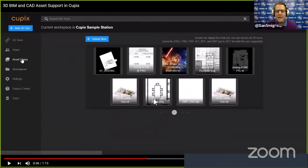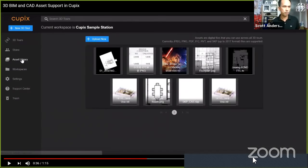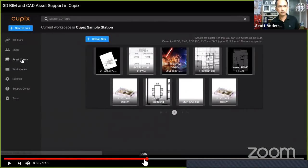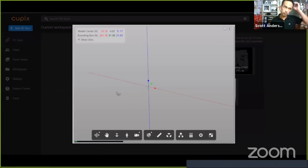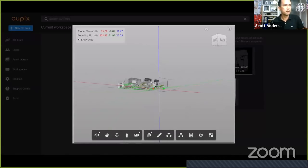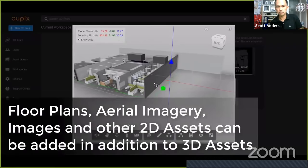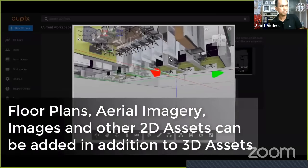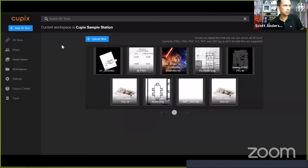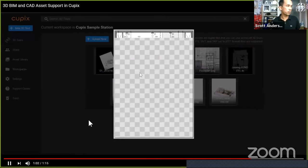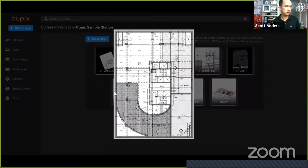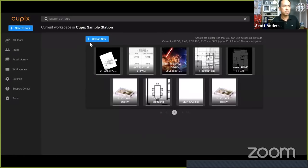Scott showed examples of different CAD formats — including a Revit file format that can be rotated and viewed inside the tour. Floor plans can also be used as CAD assets. He then navigated to a sample tour demonstrating the side-by-side view.